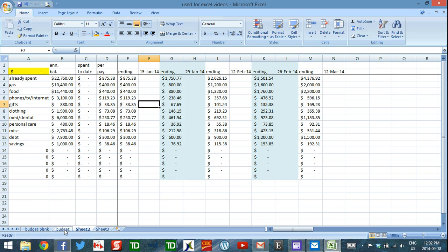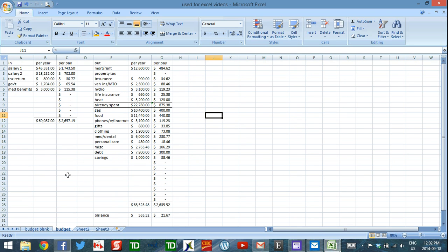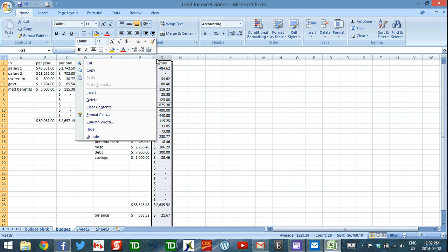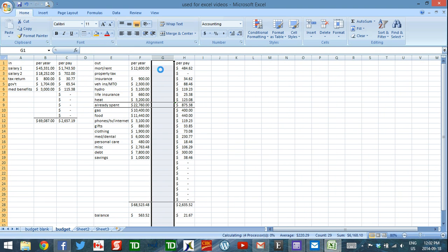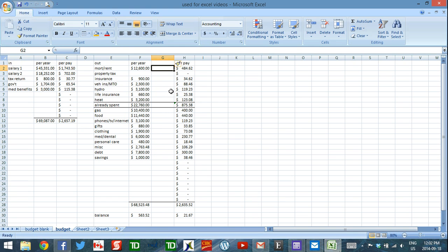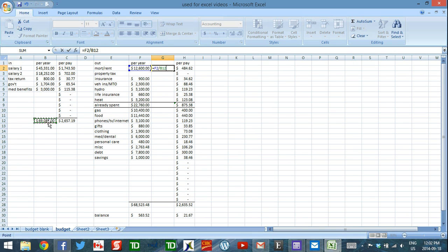Alright, so in order to make that happen, we have to go to our budget tab and we have to add a column. So in order to add a column, I hover until I get this arrow pointing down, I right-click, and I say insert. The formula for a percentage is going to be equals the total budget for the year slash the total money that came in in the year.